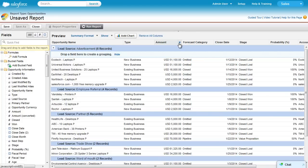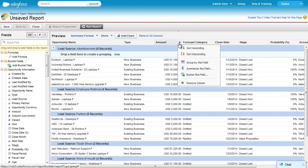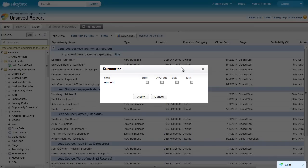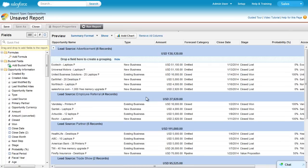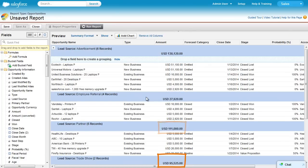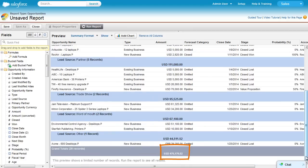Next, let's add a Summary for Amount using the menu on that column. Choose the summaries you want for the report. In this case, just Sum, and click Apply. You can see a subtotal at each group level, as well as the grand total.